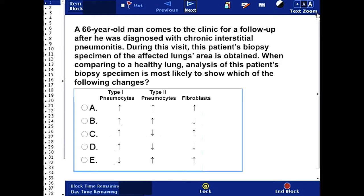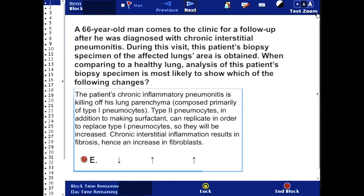The correct answer here is E. The patient's chronic inflammatory pneumonitis is killing off his lung parenchyma, which is composed primarily of type 1 pneumocytes. Hence, you will see a decrease in type 1 pneumocytes.